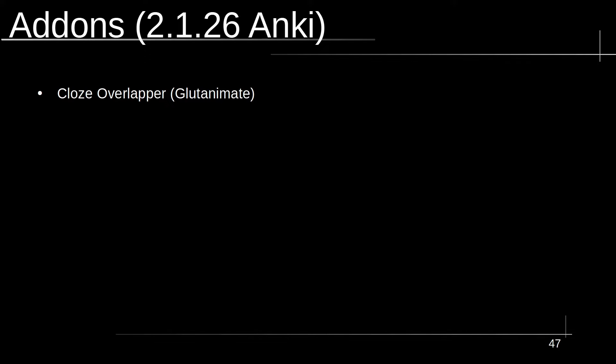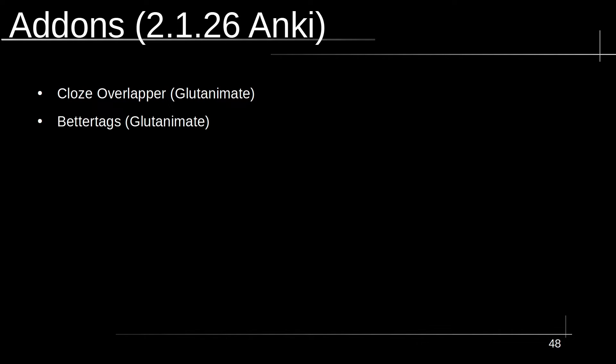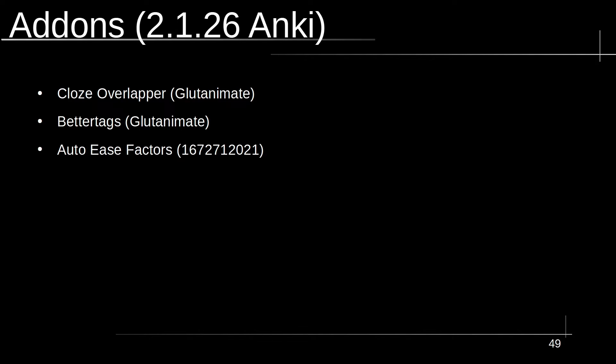Essential add-ons. The very first add-on that I recommend that you go ahead and get is Cloze Overlapper. It's done by Glutanimate. I hope I'm pronouncing that name correctly, but I put it up here just for that purpose. And it's the thing that allows you to make overlapping clozes a lot easier. It takes away a lot of the tediousness that you would need to do manually. Another one by the same author is Better Tags. Now this isn't necessarily essential essential, but it really helps to be able to organize large amounts of flashcards in a hierarchical tag tree.